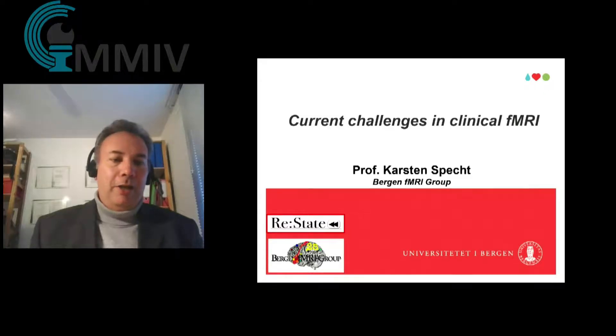Thank you very much, Eric. Nice introduction. So in this short-notice presentation, I tried to summarize the ideas and concepts of the project that we are currently conducting at MMIV, which is looking into the challenges that we have with clinical fMRI.